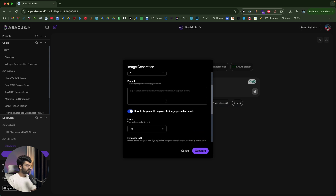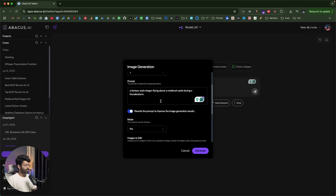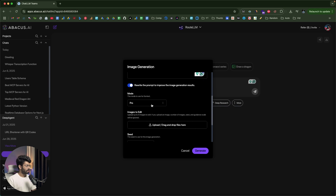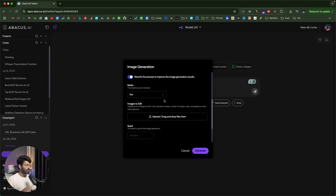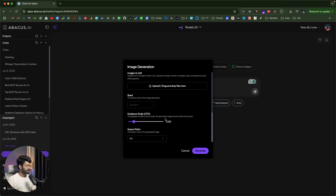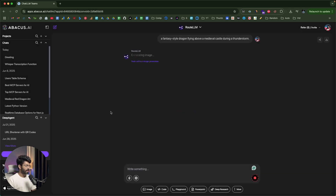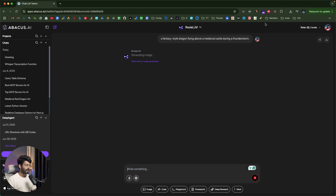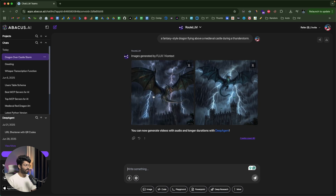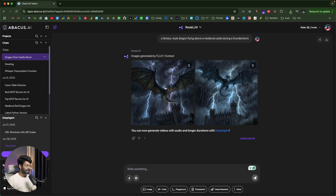Let's say I want to use Flux 1 Context — I select that, set the number of images to two, and give a prompt: 'A fantasy-style dragon flying above a medieval castle during a thunderstorm.' I'll set the mode to Pro and click the Generate button. ChatLLM uses the Flux 1 Context model to generate the images based on the prompt, and here we have two images I can download to my computer — it's that simple.